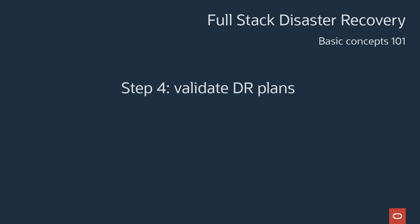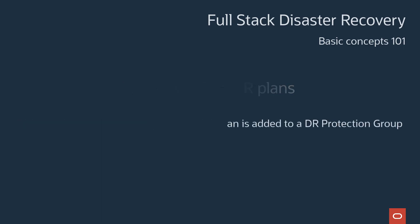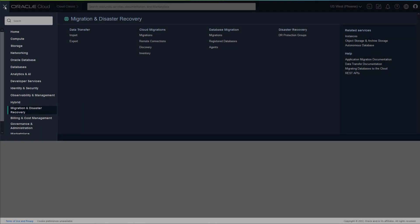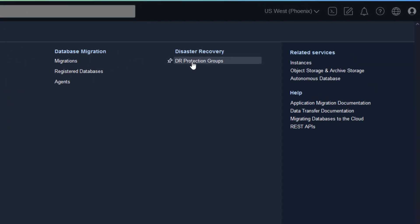Now for the last step, let's see if our two switchover plans can transition our application to and from the standby region. Repeat this step every time you create a new DR plan for any protection group. Execute the switchover and switchback DR plans that were created in the previous step. This will validate that the DR plans will transition an entire application stack, including compute, database, and applications, between OCI regions with a single click.